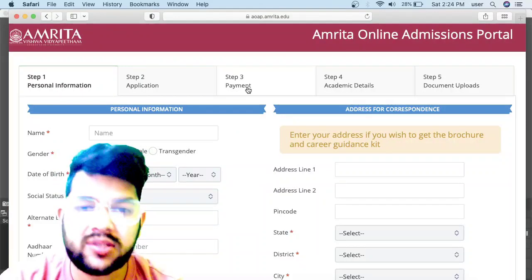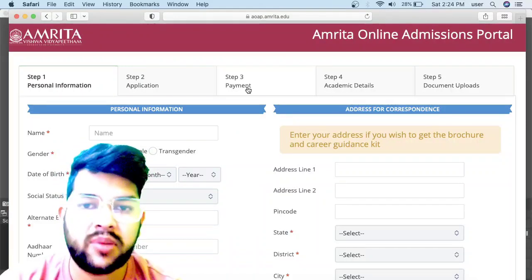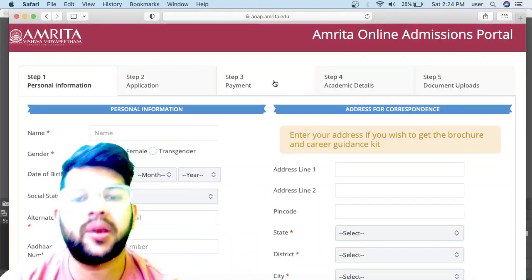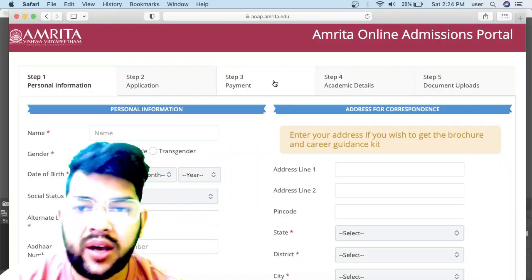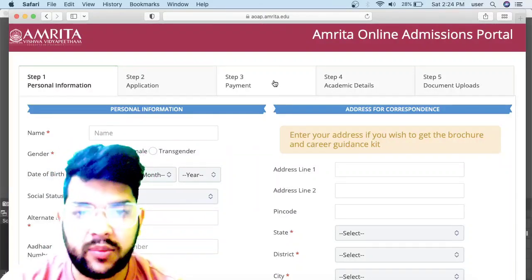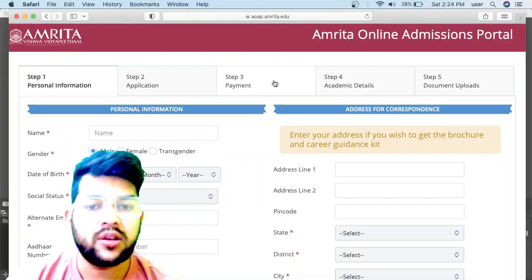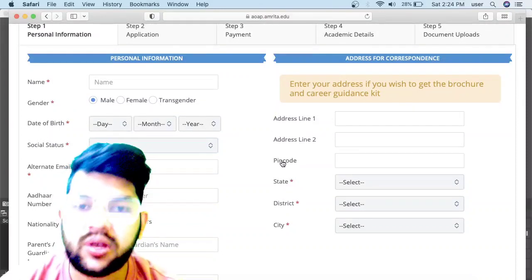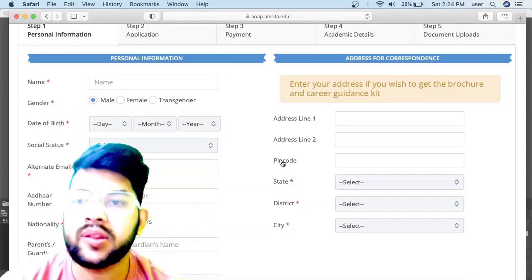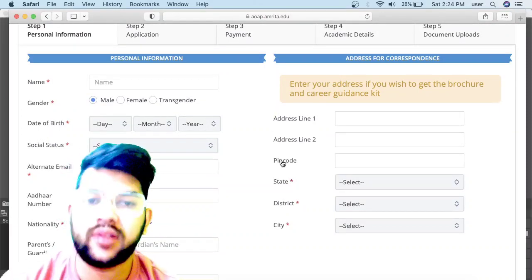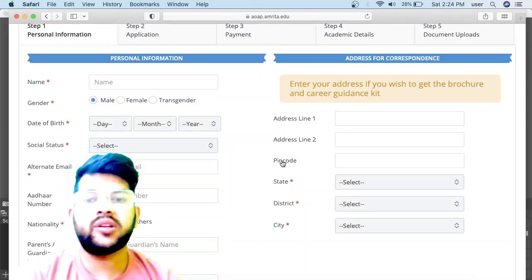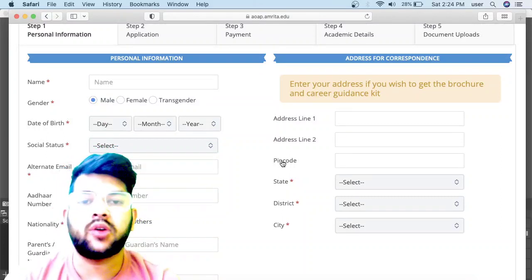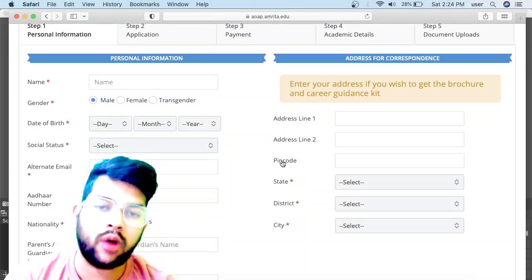In the payment section, you just need to pay using any card if you have, otherwise you can use net banking. After that, submit the form and wait for the admit card. At that time also I will provide complete information on how to download the admit card and how to attempt the examination.